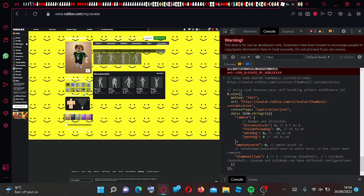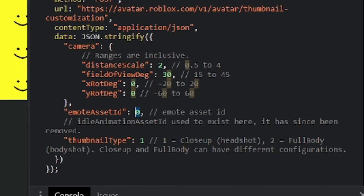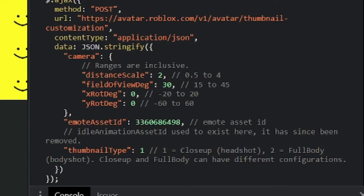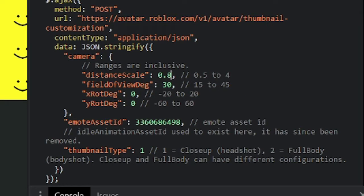Once you're done now all you have to do here is go ahead and paste that number right in here. Then go to the distance and type 0.8.